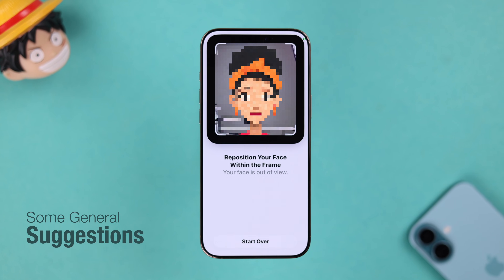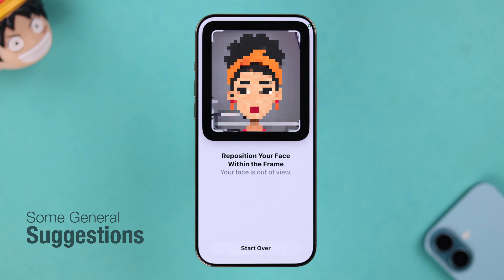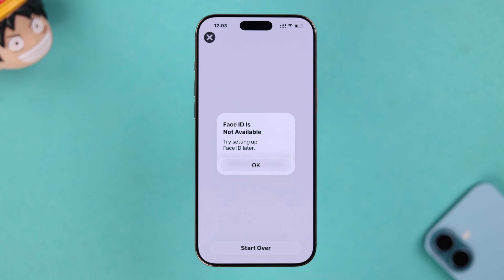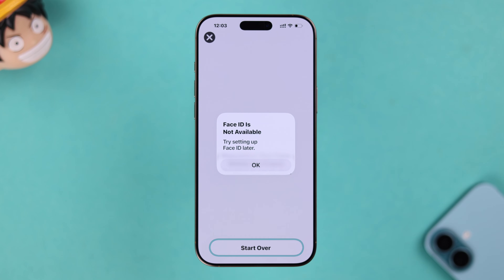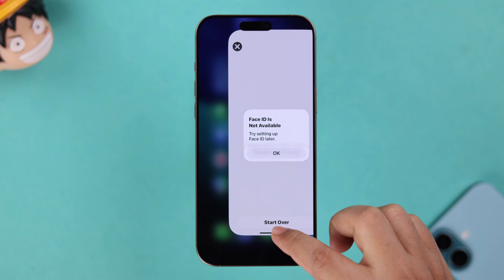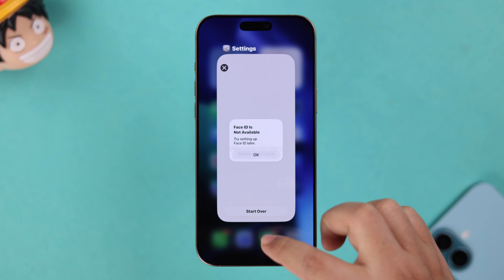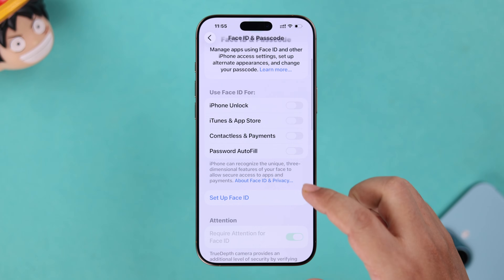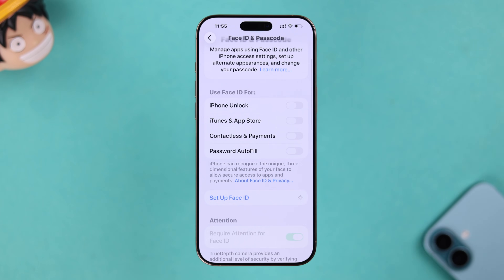First, some general suggestions. If your iPhone is giving different types of errors during Face ID setup, you can just tap on Start Over and try again. If it's not working, simply force quit the section, relaunch, and then try again.